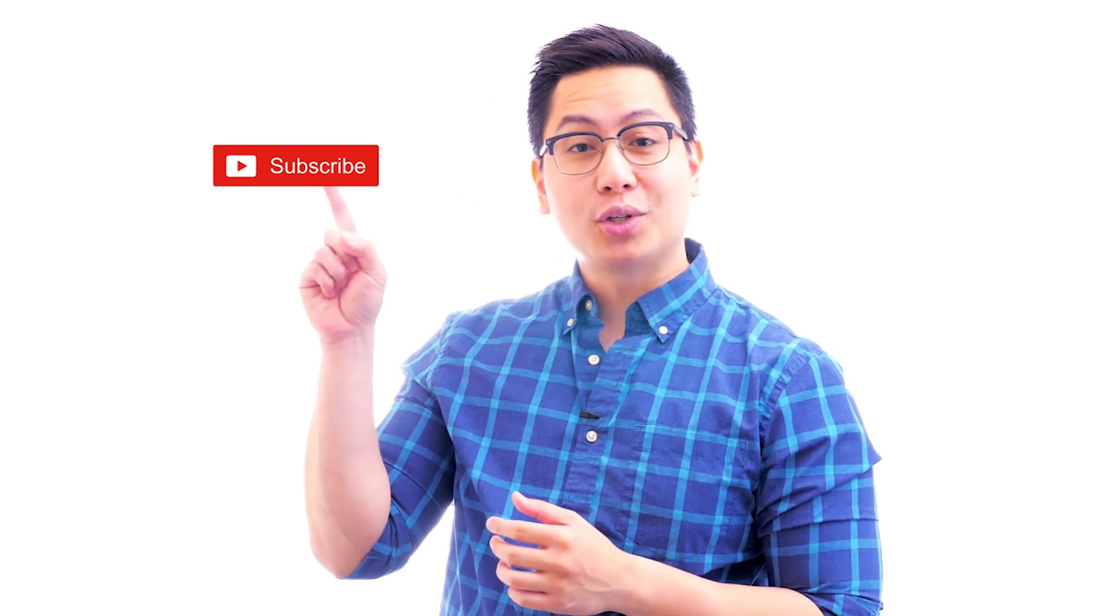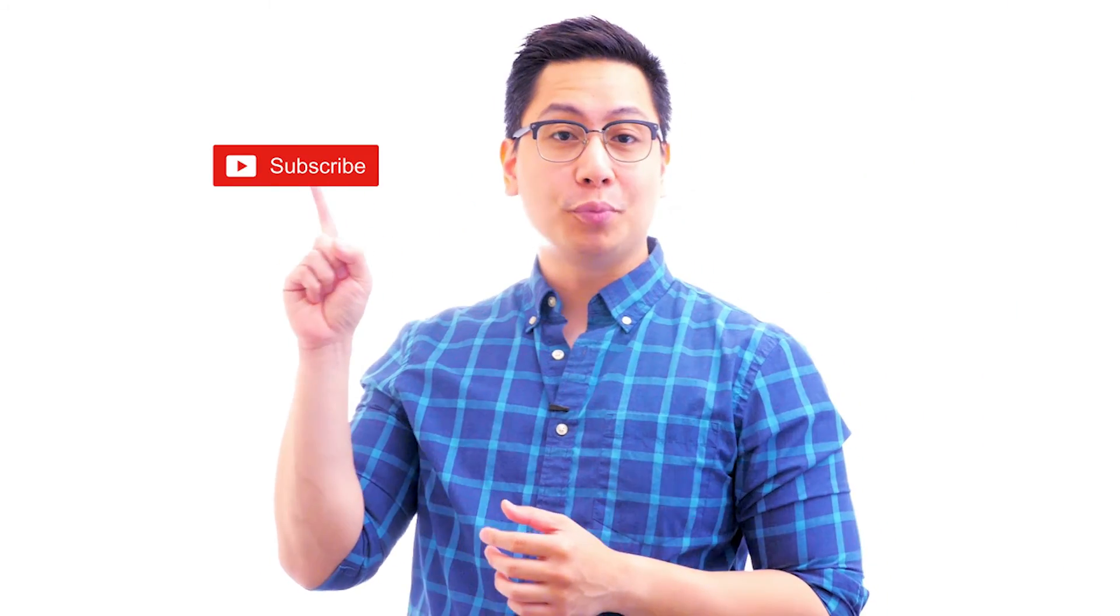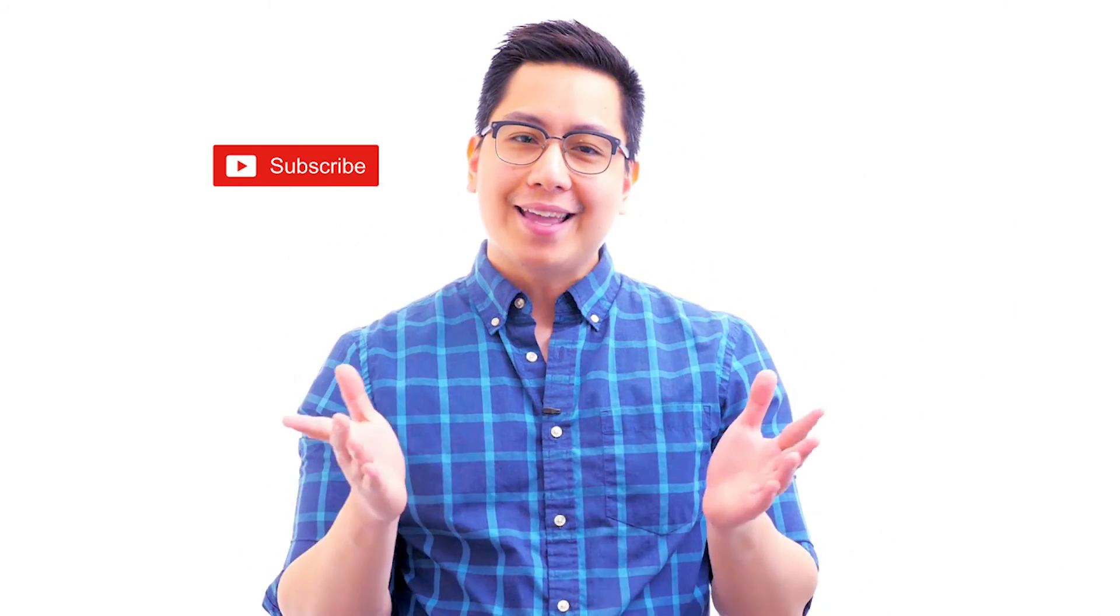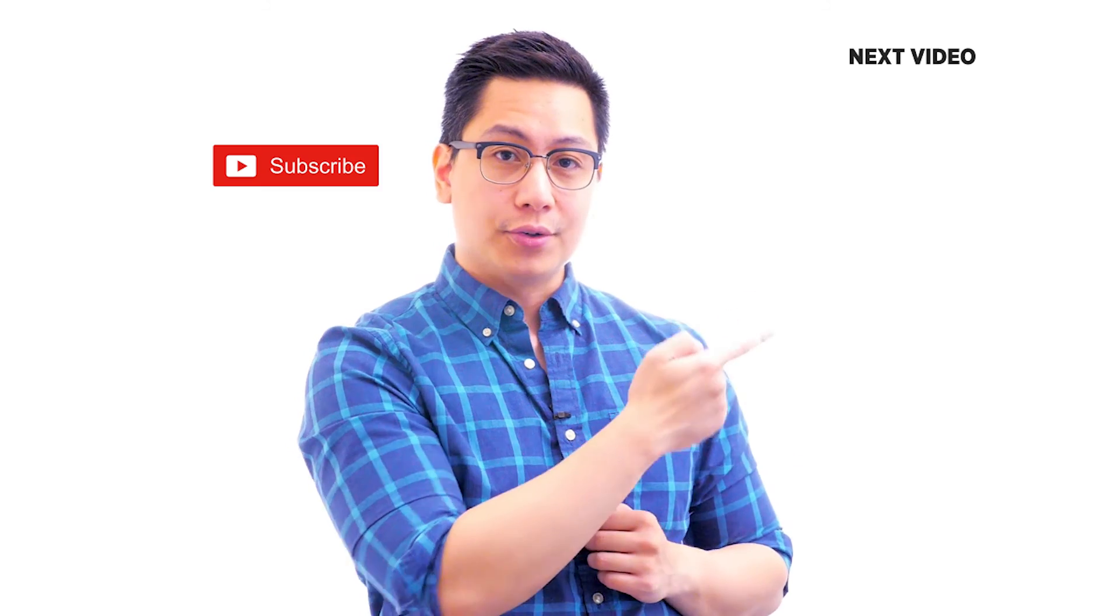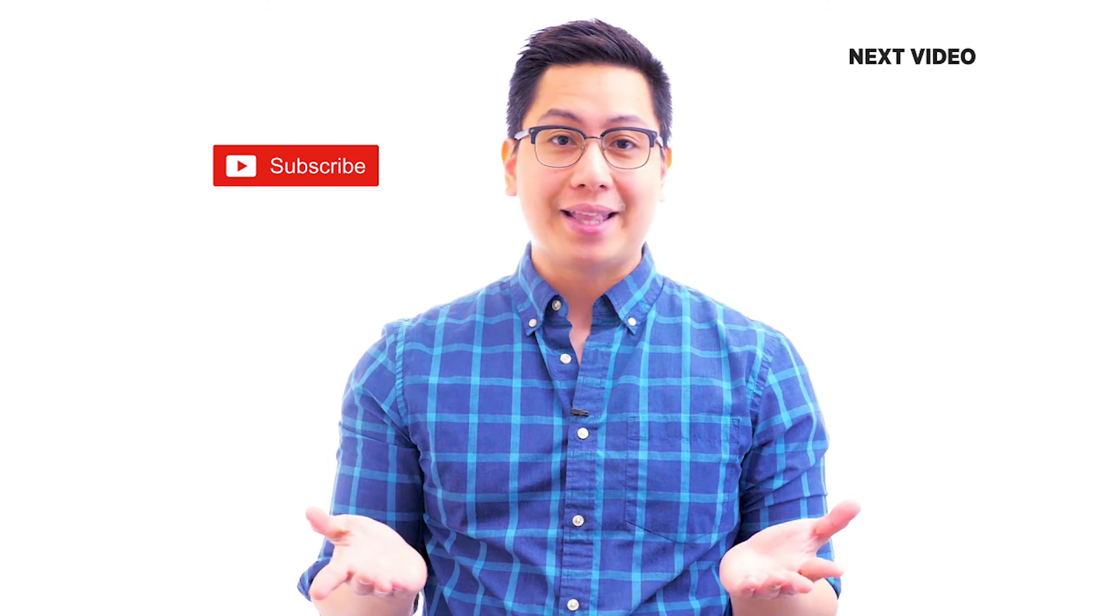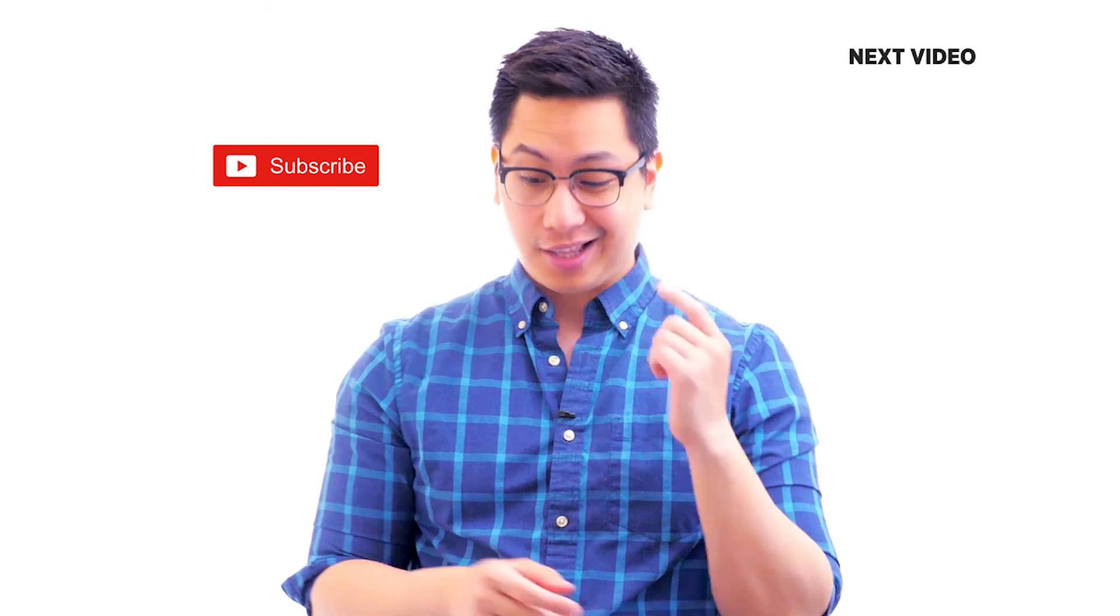Hi there. If you like this video, subscribe to the Simply Learn YouTube channel and click here to watch similar videos. To nerd up and get certified, click here.